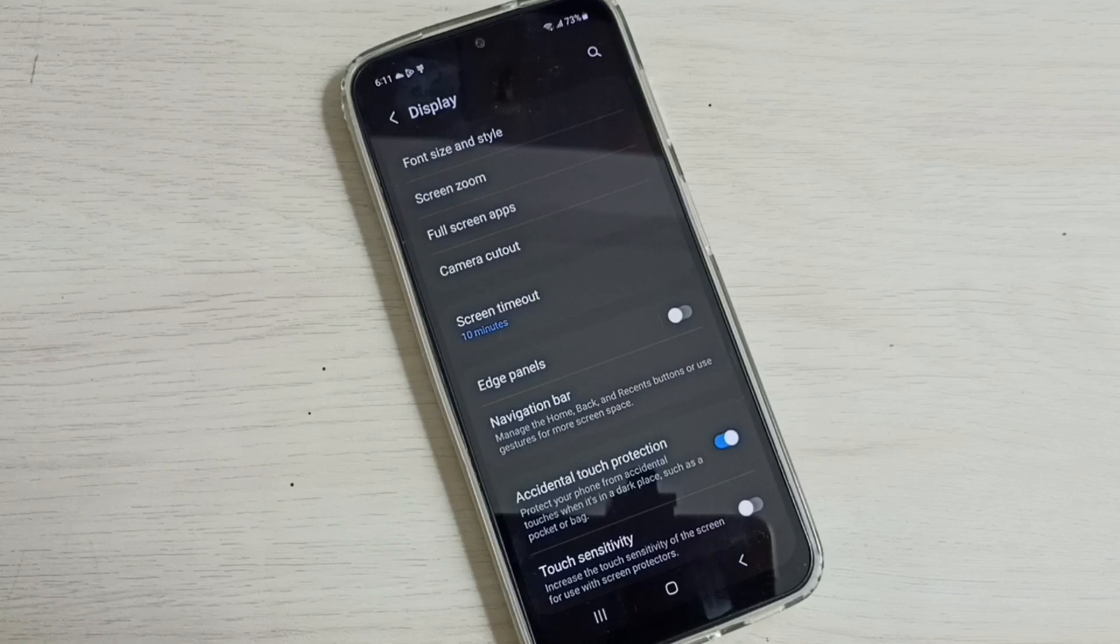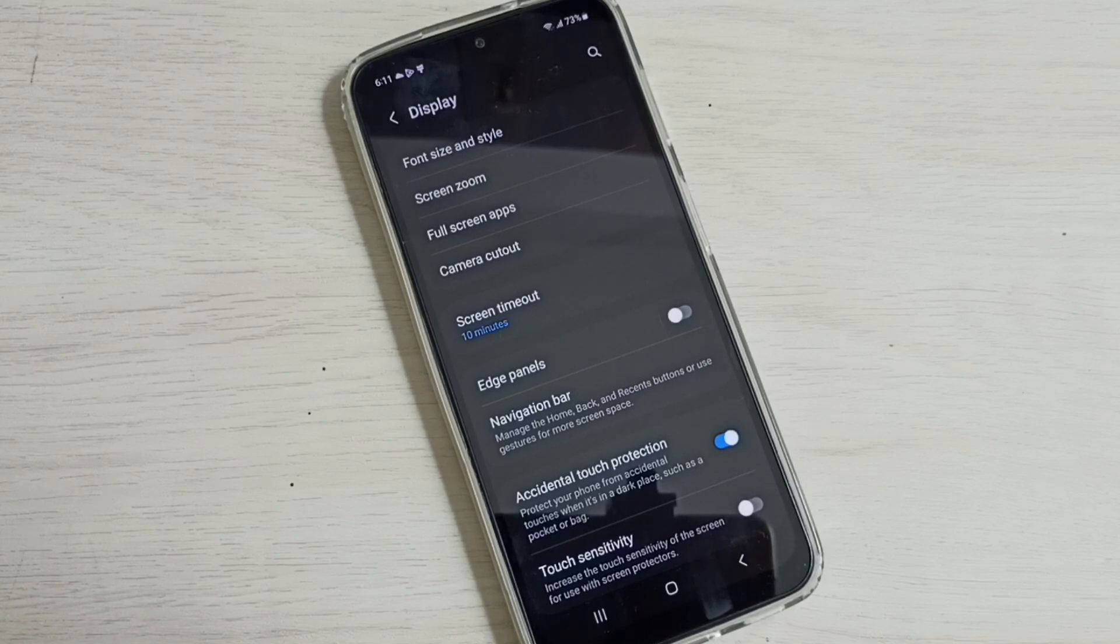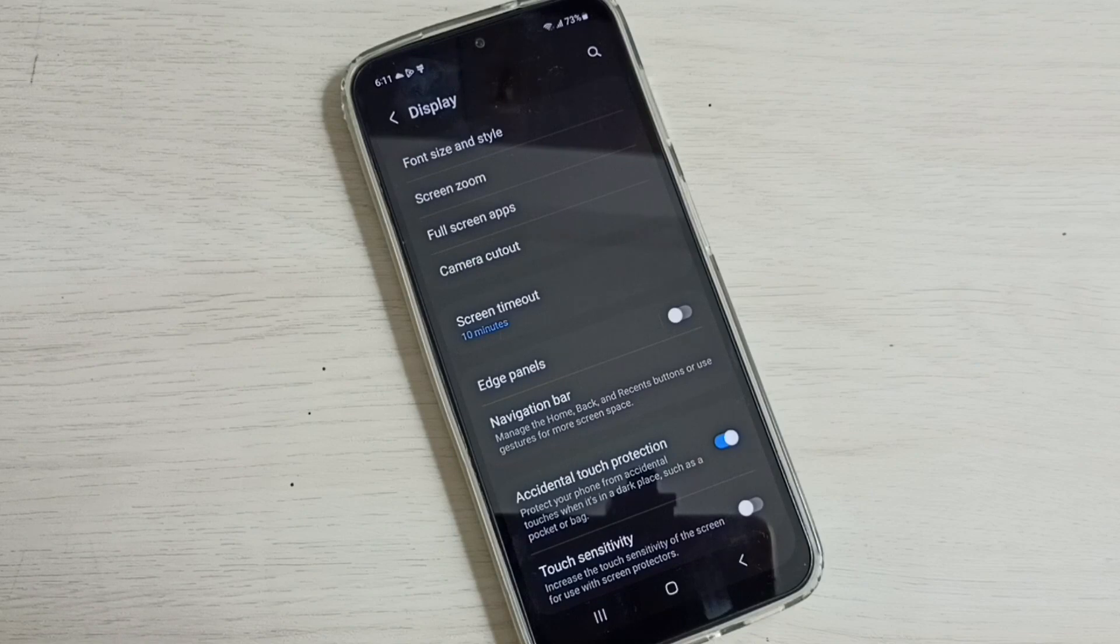Or screen lock timeout. I hope you have enjoyed this video. Please subscribe to my channel, like and share the video.